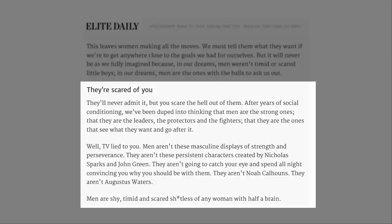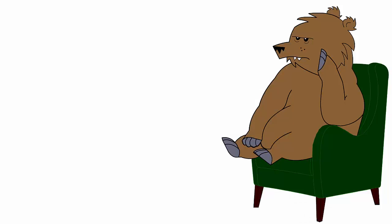They aren't Noah Calhouns. They aren't Augustus Waters. Yeah, look, I'm sorry, but I don't know who all these cunts you name dropping are. I'm not sure if I'm supposed to, but to me they're just faggoty names.